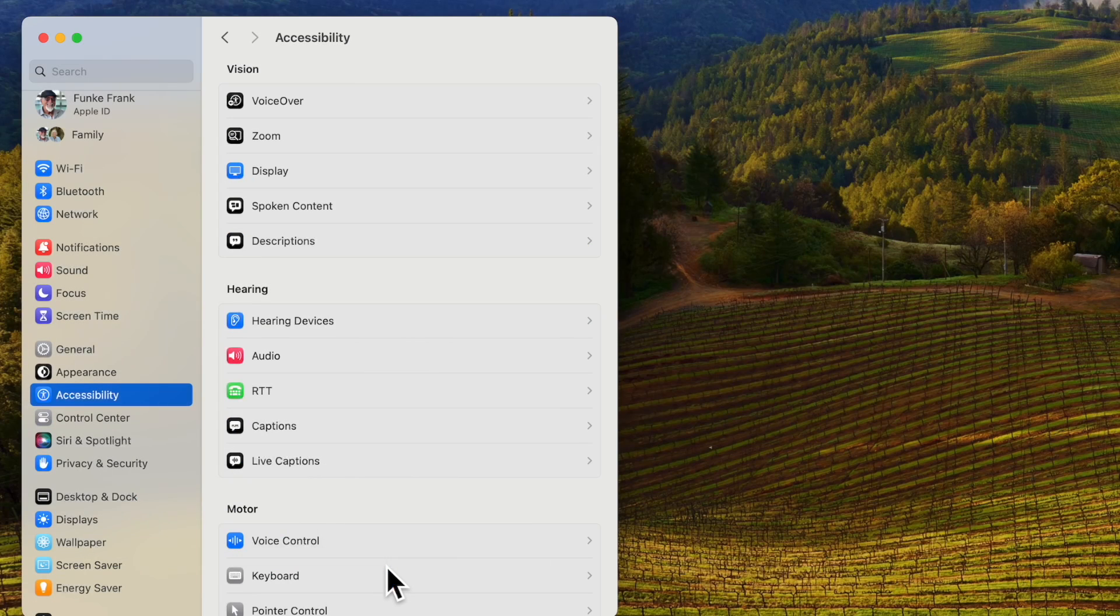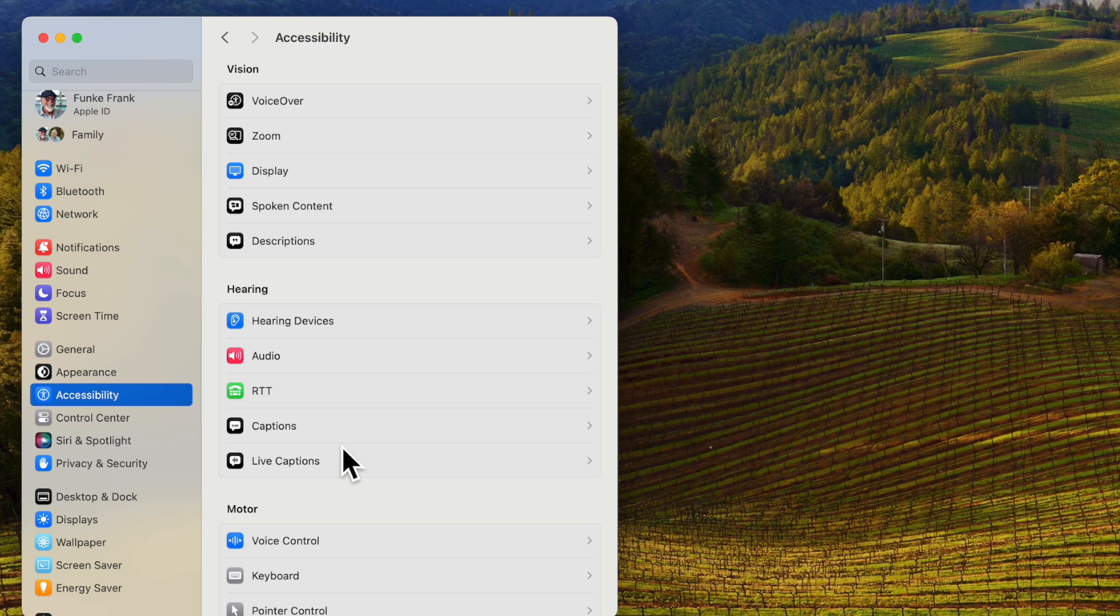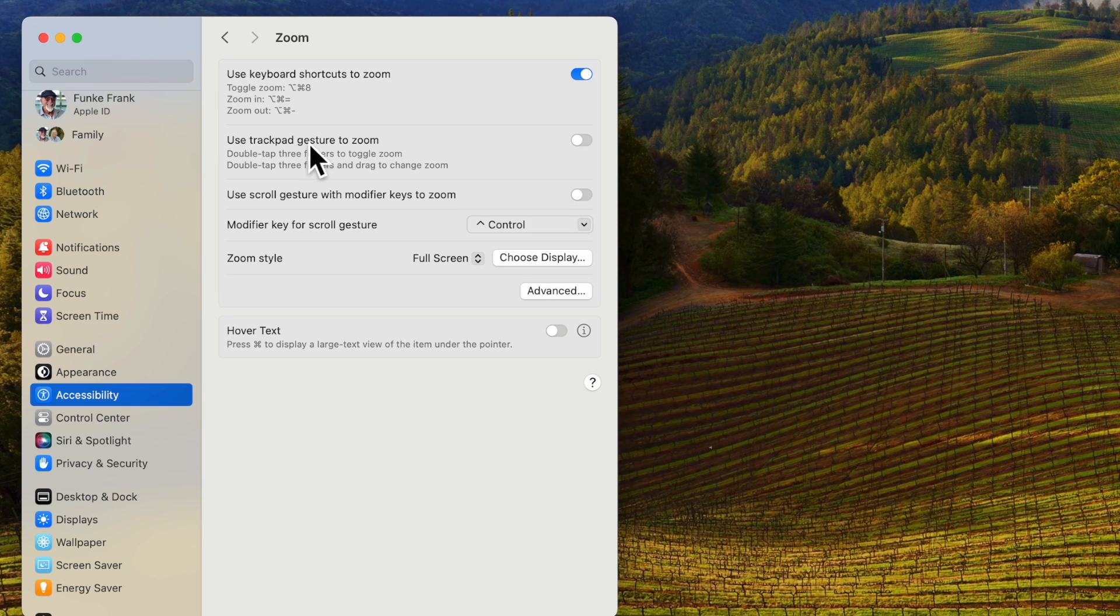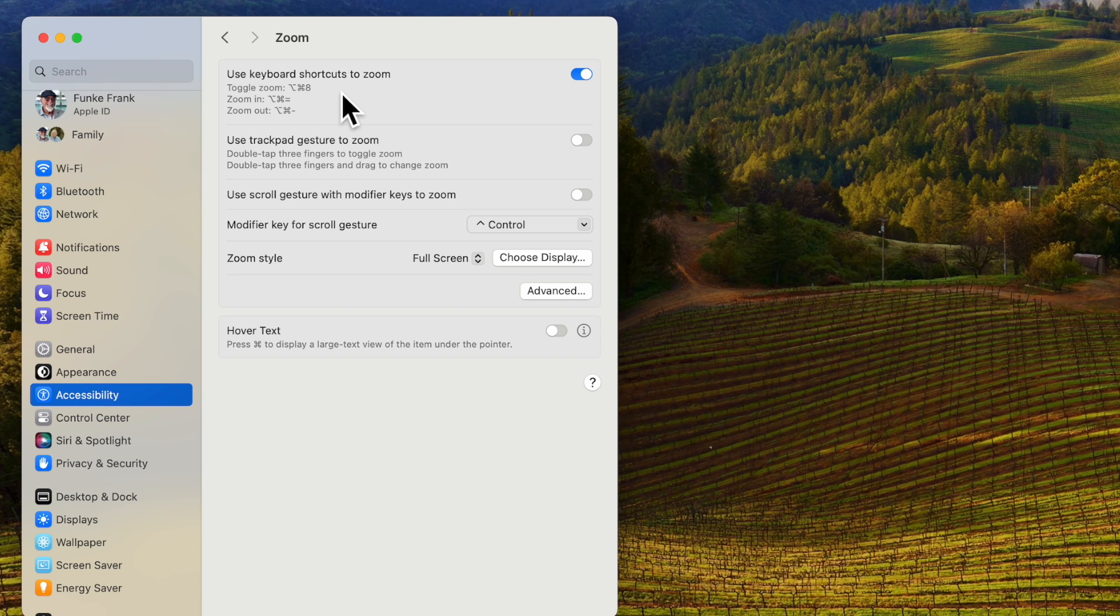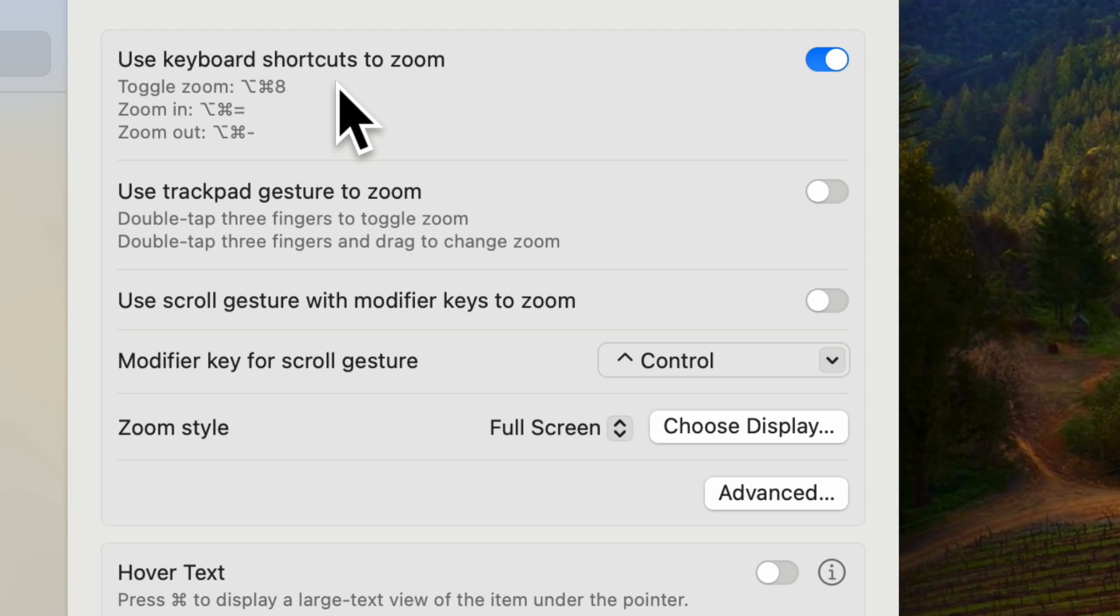So we're going to open system preferences and the first one we want to talk about is zoom. Click on zoom. Now your zoom is just that. You hit a key combination and it will zoom your screen in or out.